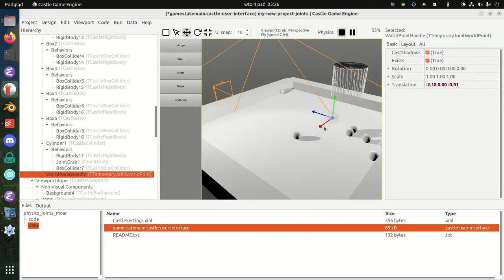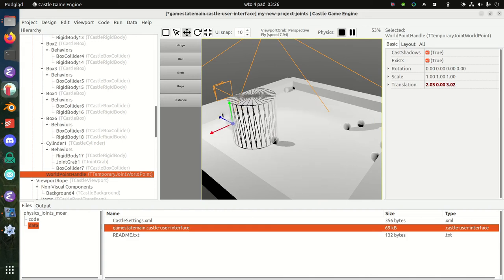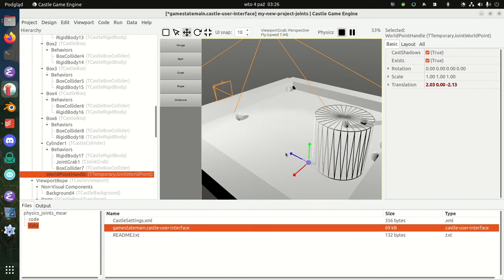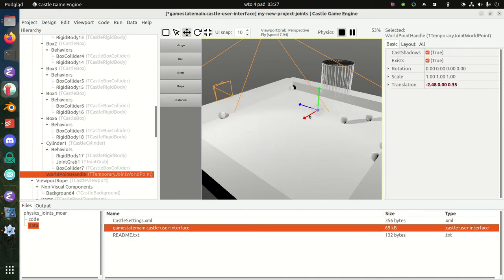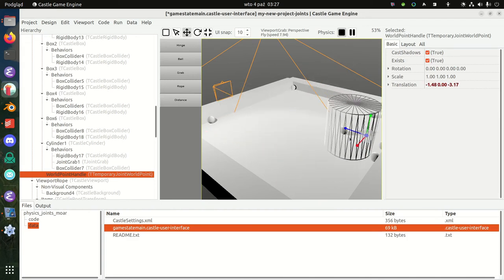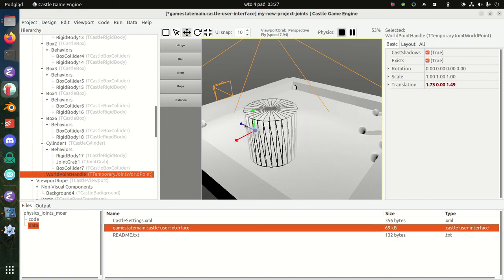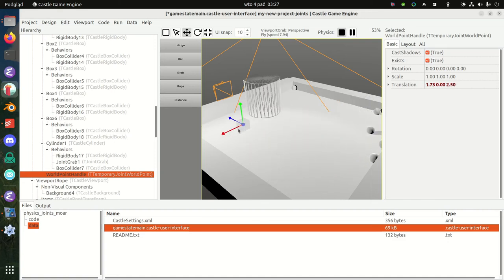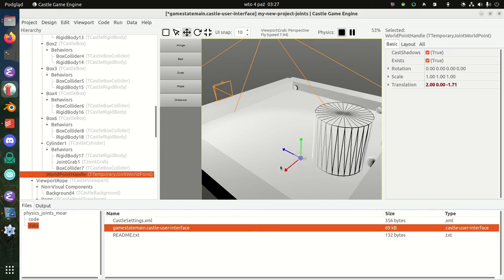When I do this, this cylinder goes to this handle. It doesn't go there immediately—it goes there still following some laws of physics, and this makes for a realistic movement.